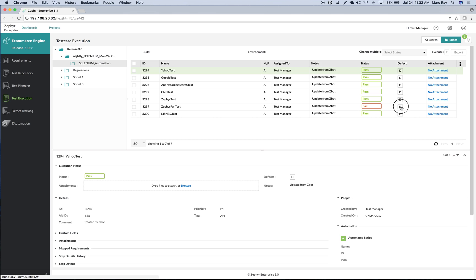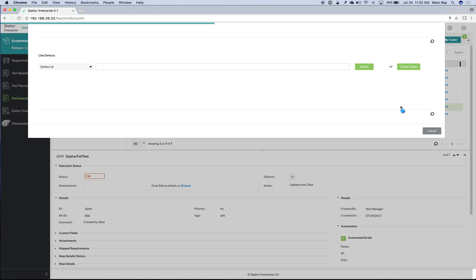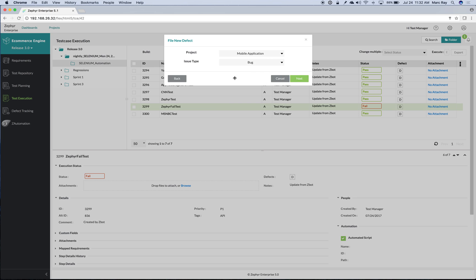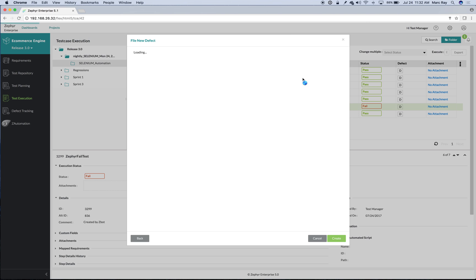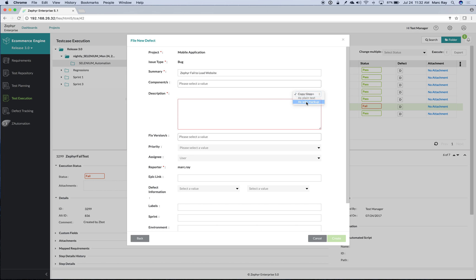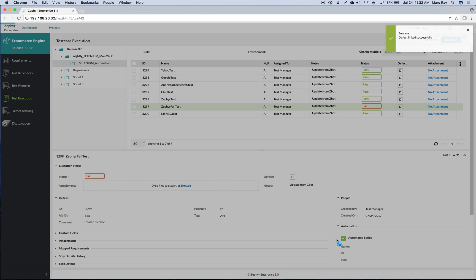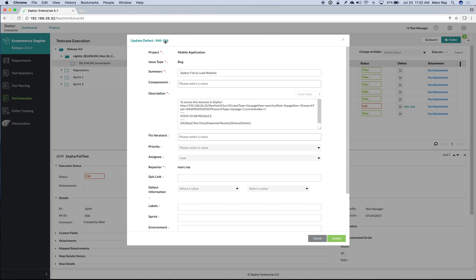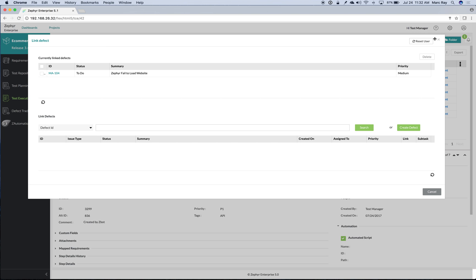We can even file defects against this automation by filing a new bug in Jira. This is great because now you can have full traceability of your automation results and defects in Jira, and also capture all that rich information in Zephyr. We've now created traceability to this particular Jira defect from that automated run.